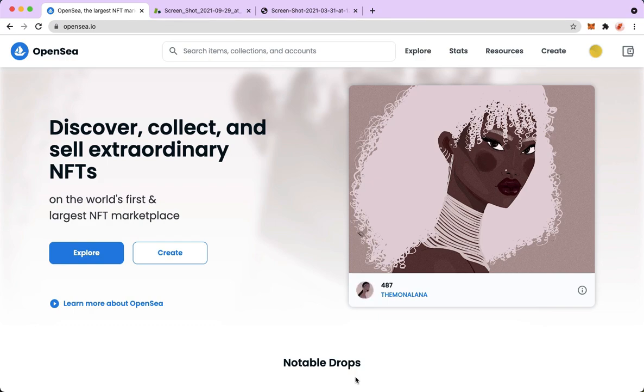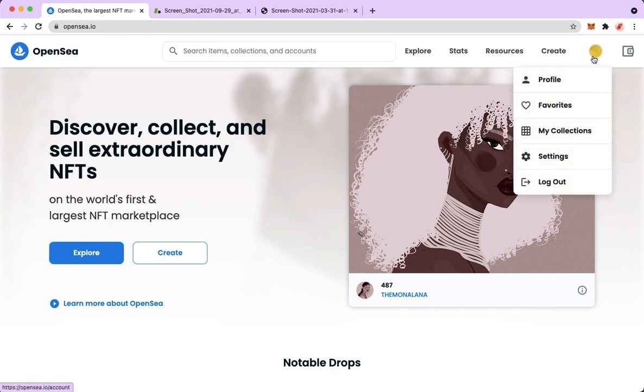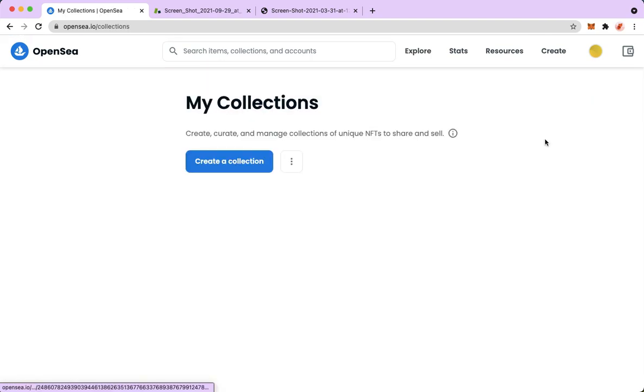Then proceed to OpenSea.io. Afterwards, simply sign in with your account or your wallet. Once you have logged in, what you're going to do is proceed to your collections by pointing your mouse on your profile and clicking on My Collections.